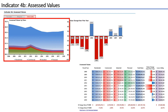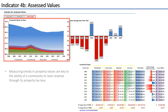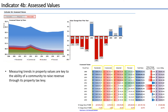This indicator measures the total assessed value of property by class within a community. Measuring the trend of residential, commercial, industrial, and personal property class values are key to a community's ability to raise revenue through its property tax levy, especially since the levy ceiling is 2.5% of assessed value under Proposition 2.5.